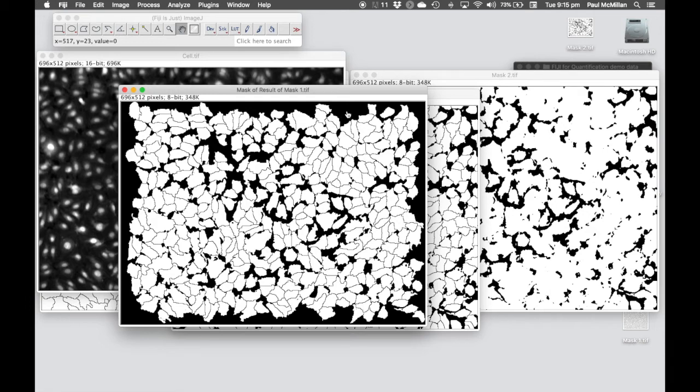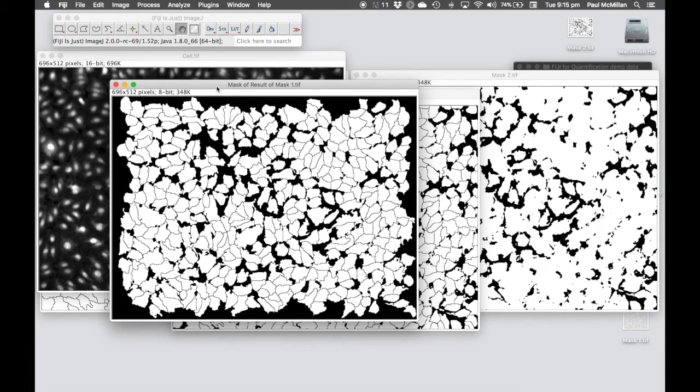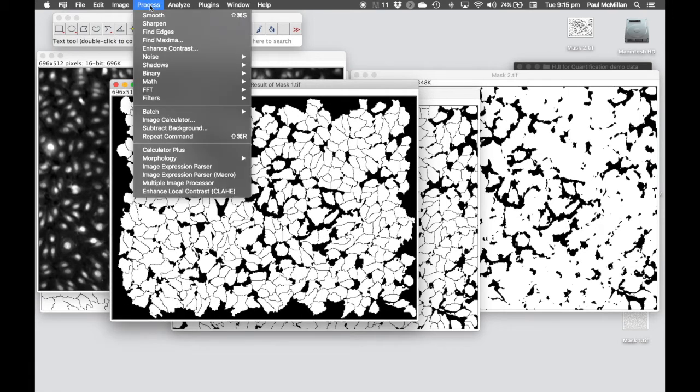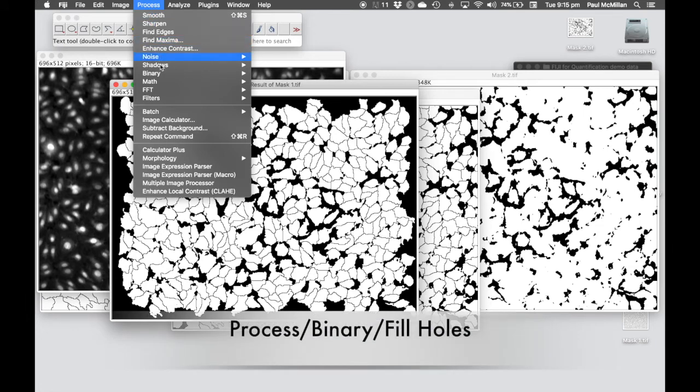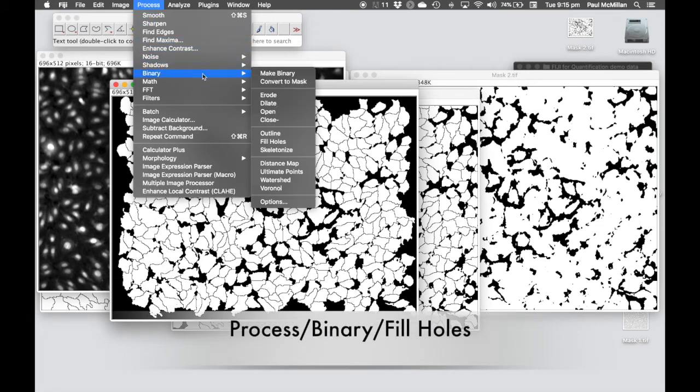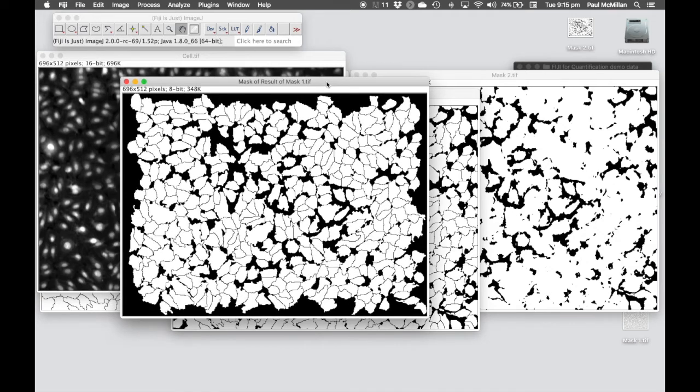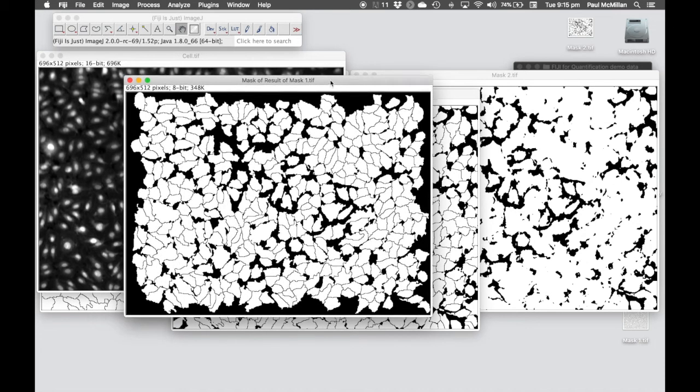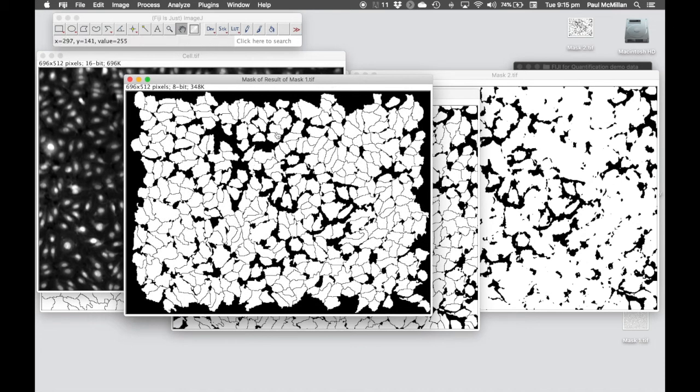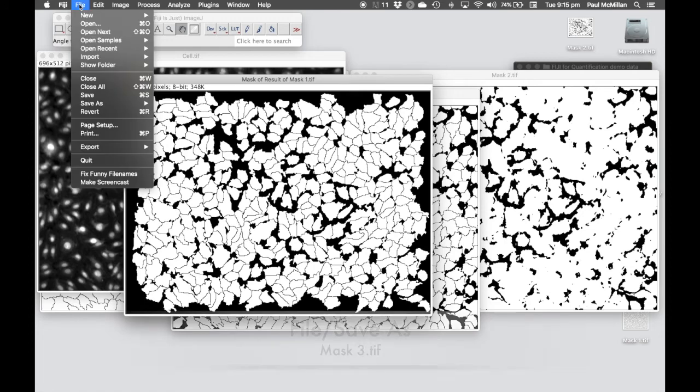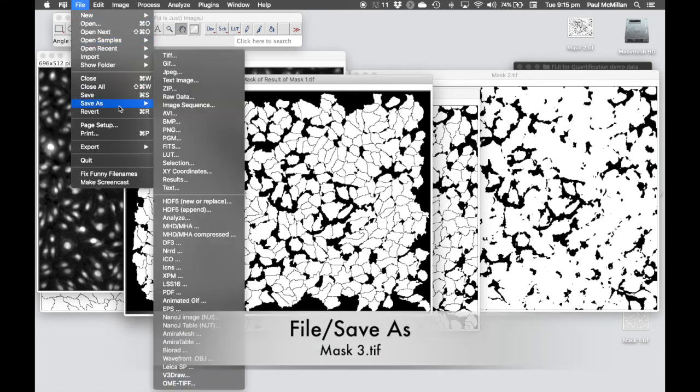The other thing we've got is a couple of cells in here, we've got little holes in them, so we want to fill those in. We want to measure the whole of the cell. We're going to go to Process Binary Fill Holes to do that. Hopefully you'll see those holes have disappeared. This is finally our final mask saying these are our cells, these are the regions that we want to analyze. Let's save this as mask3.